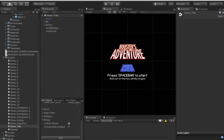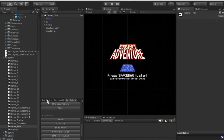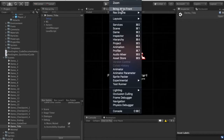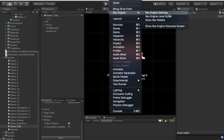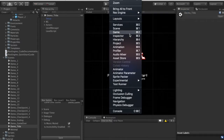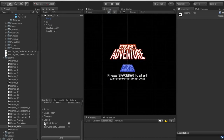The very first thing we want to do is open up these three Rex Engine tool palettes. So I'm going to go to Window > Rex Engine > Rex Engine Settings, Rex Engine Level Editor, and Show Rex Palette. I like to keep these docked in the corner somewhere where they're out of the way but also easily accessible.